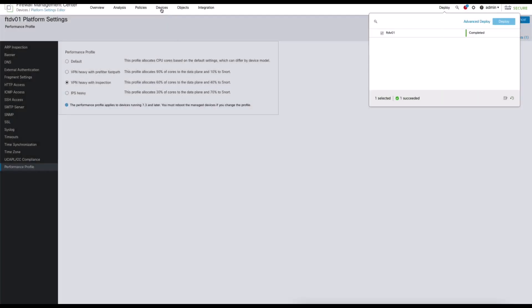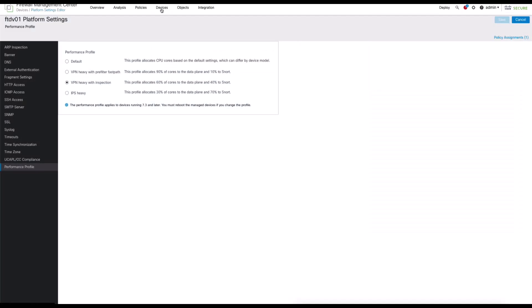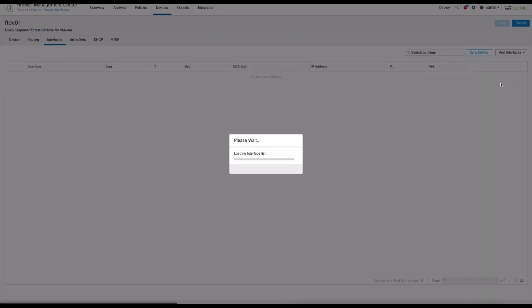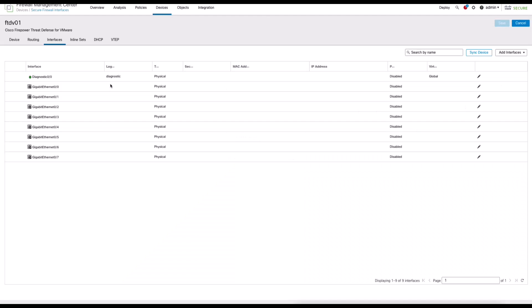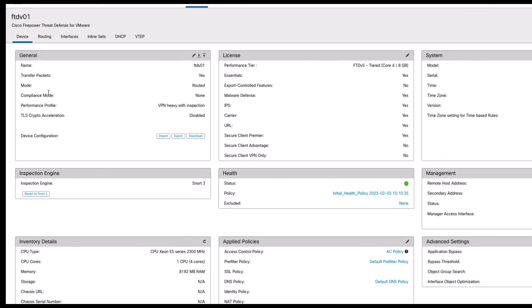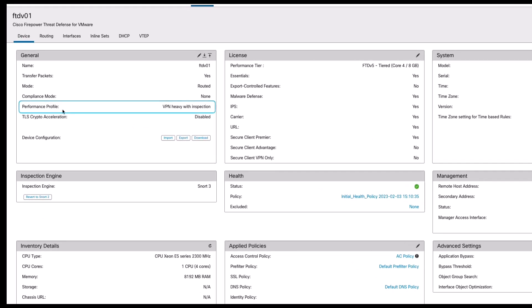Once completed, we can verify changes by navigating to the device management page, editing the device, and navigating to the device tab where the configured performance profile is displayed.